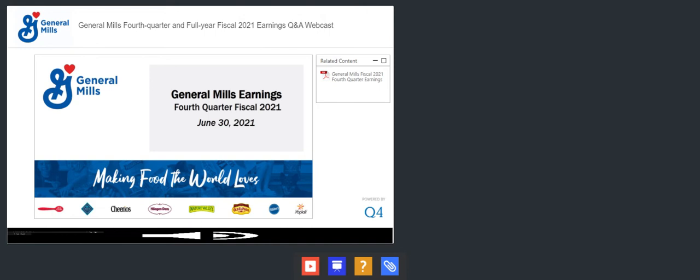Greetings and welcome to the General Mills Fiscal 2021 Q4 Earnings Call. During the presentation, all participants will be in listen-only mode. Afterwards, we will conduct a question and answer session. At that time, if you have a question, please press 1 followed by 4 on your telephone.